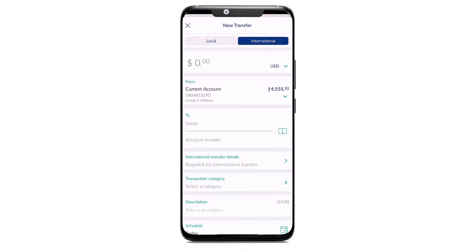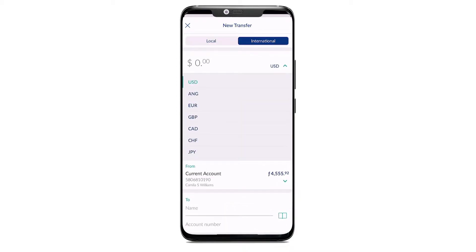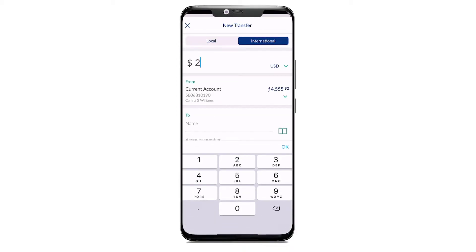On the international transfer page, select the currency and the desired amount you wish to transfer.